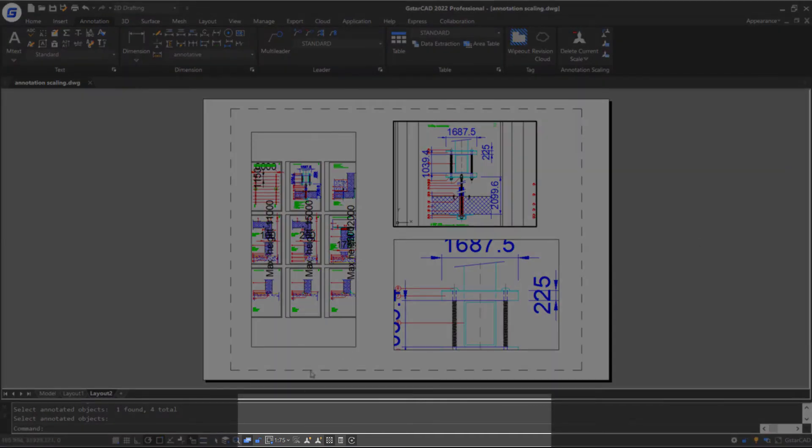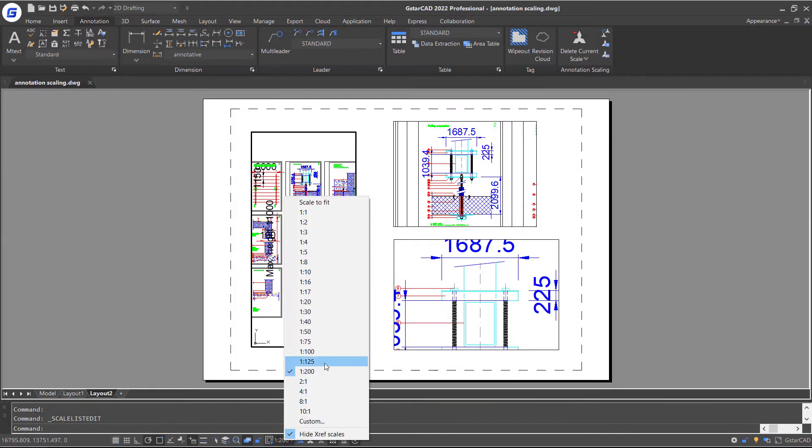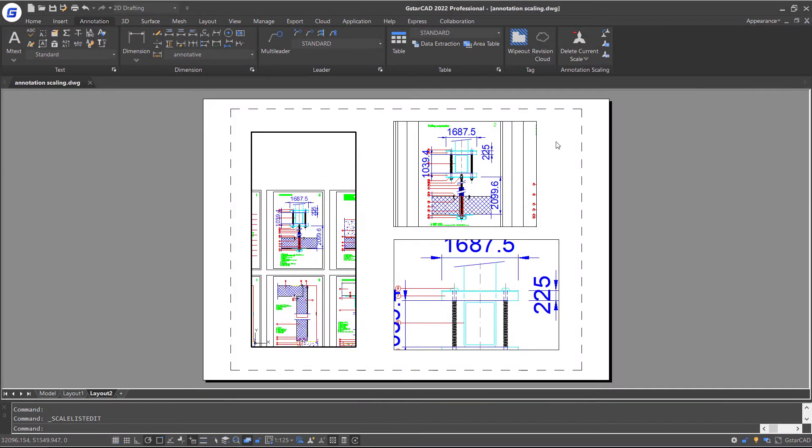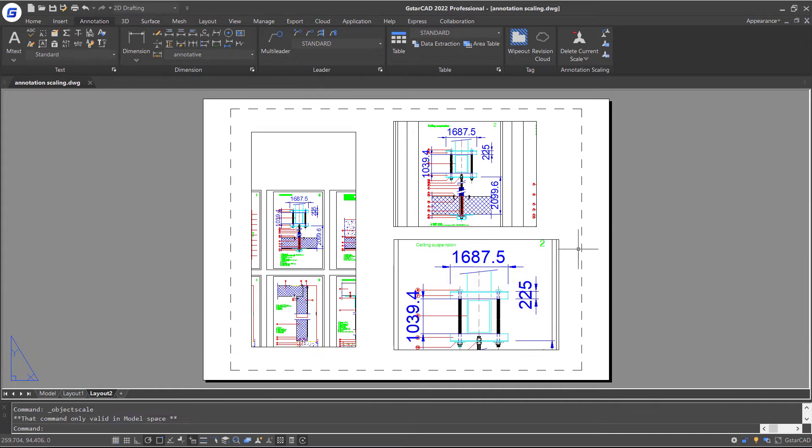Then disable the annotation autoscale system variable and adjust the viewport scales again. Notice that the annotative dimension tags now are not displaying the same size.